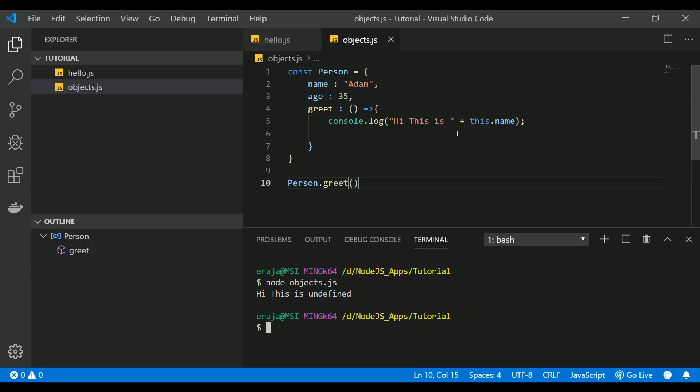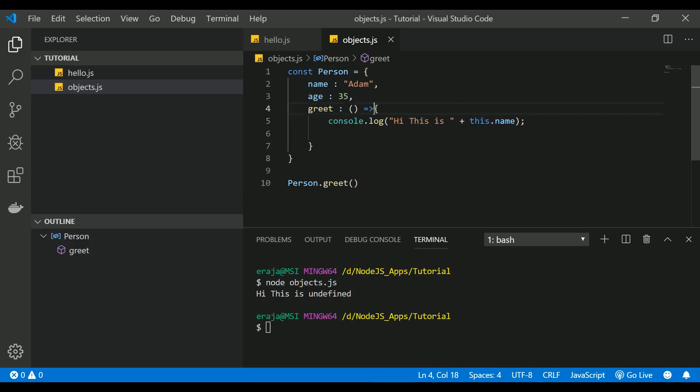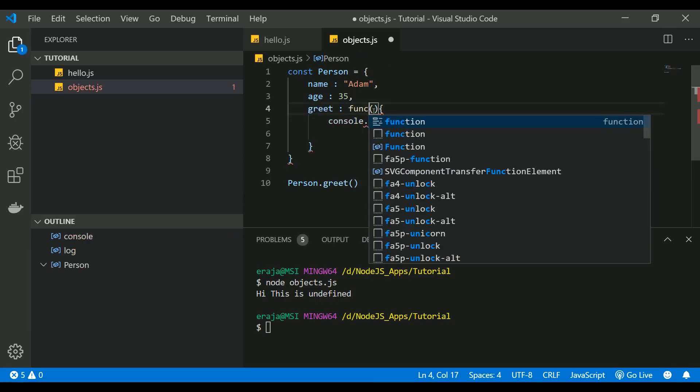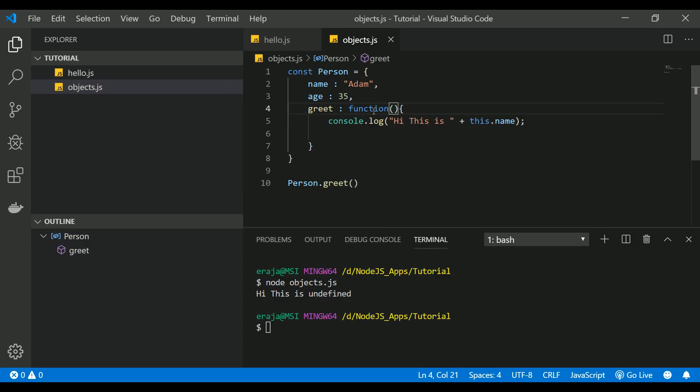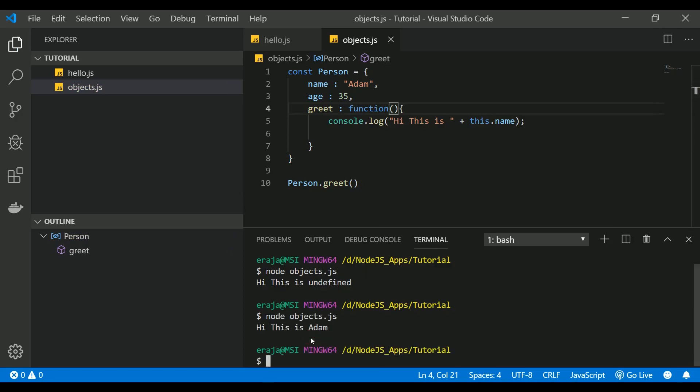To resolve or fix this issue you have a workaround. Let me explain that. Either you can change this as a normal function and if you execute that one you can see that "Hi this is Adam" or you have another option.